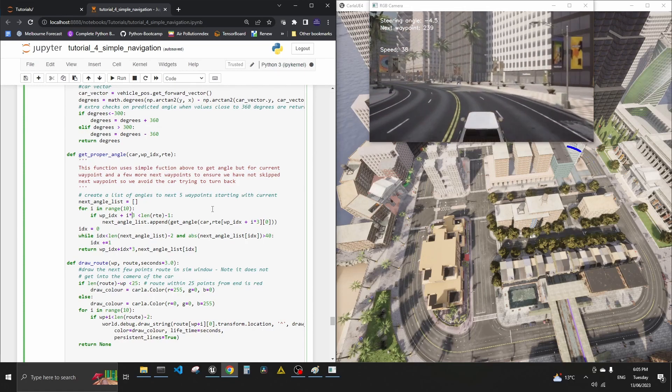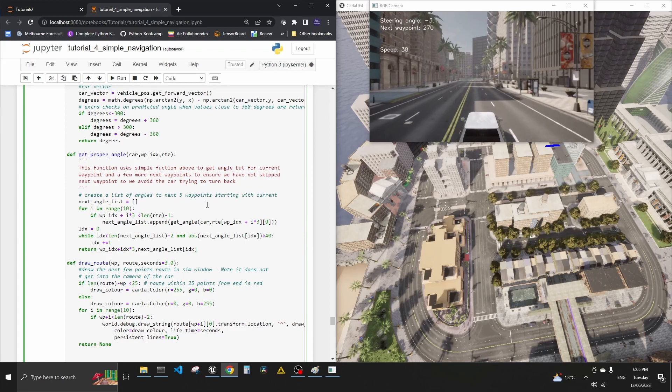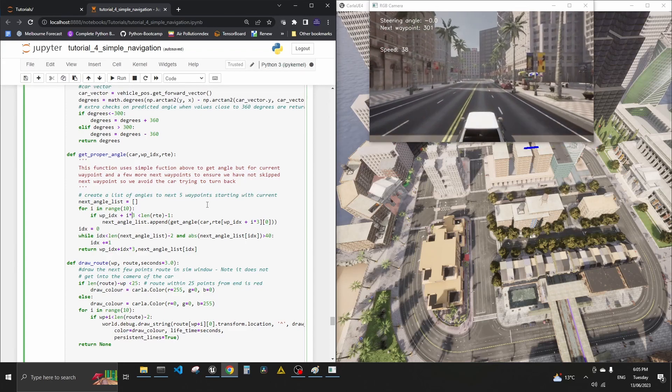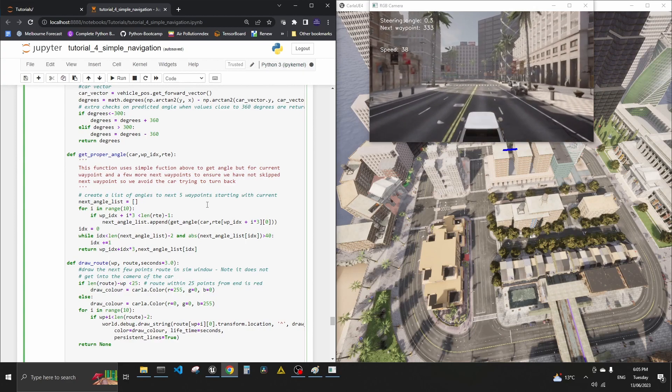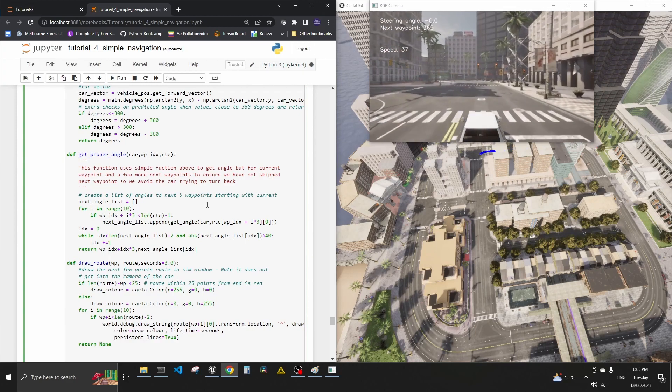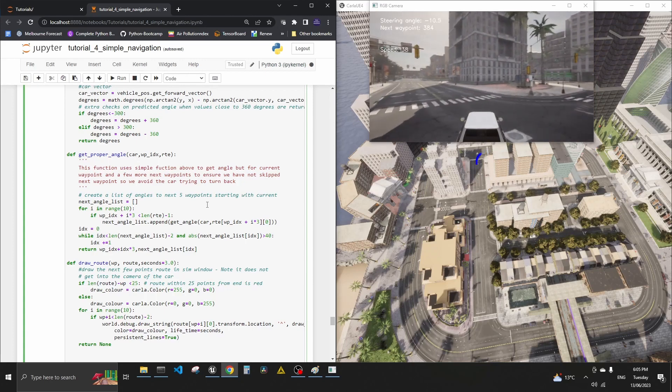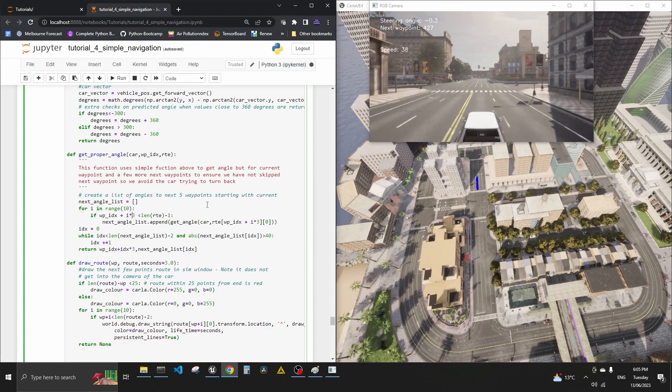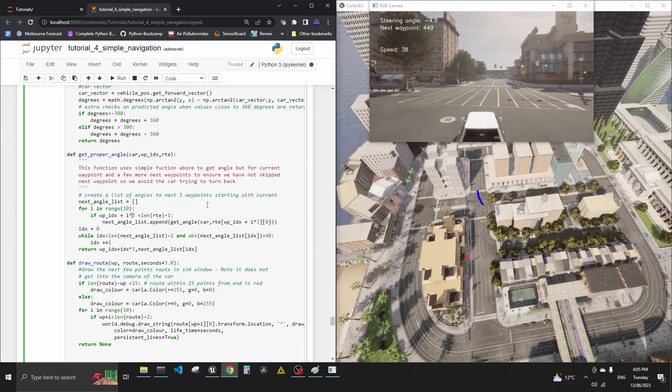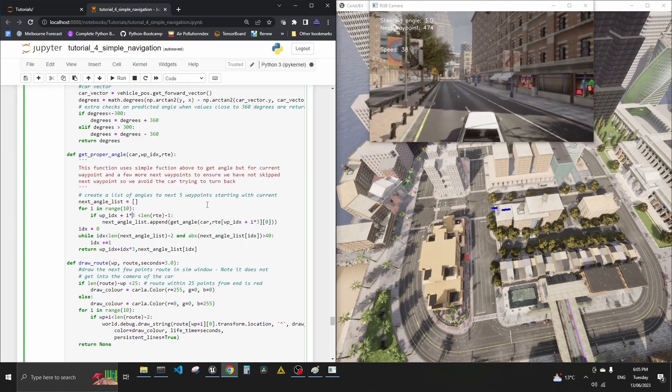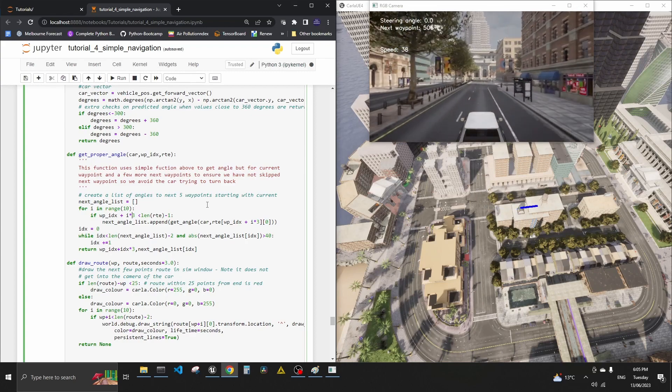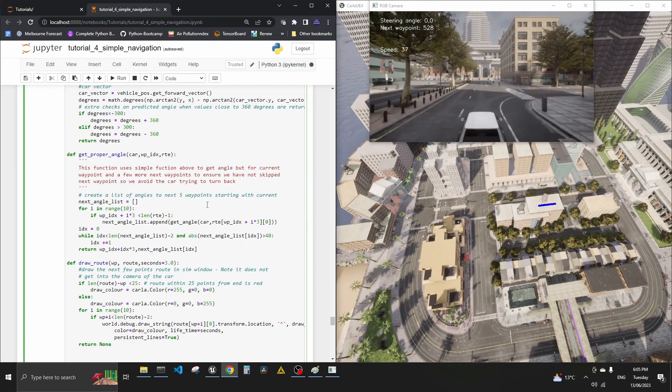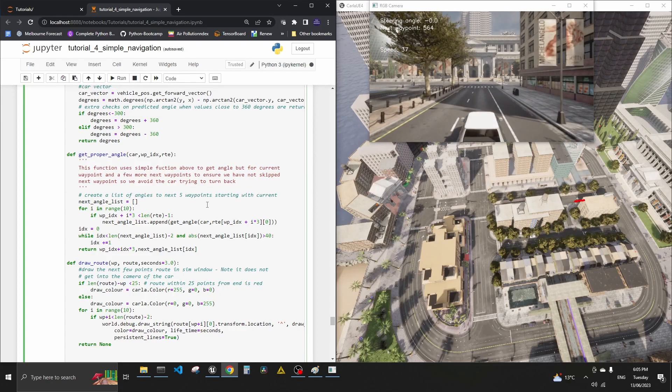So in essence, all we're doing here is we're saying, okay, if I've got the angle that is quite steep, like which is I may have passed the waypoint, I'm looking for an angle that is not steep. And I check the next few waypoints. And I see as soon as I get an angle under 40 degrees, it just says, yep, go to the next one, skip all the waypoints in between. Hopefully it makes sense.